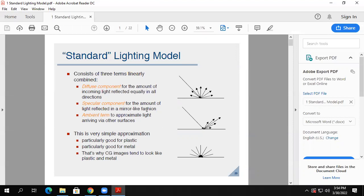For the specular component, the light ray comes in and bounces pretty much like a mirror, but not equal amounts — most of it goes out in one direction. Some comes out a little bit farther away, less brightly. That's the shininess component: you can widen or narrow this cone, and the farther away you are from the center of the cone, the dimmer the light is.